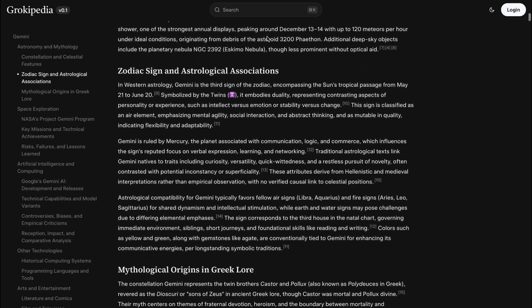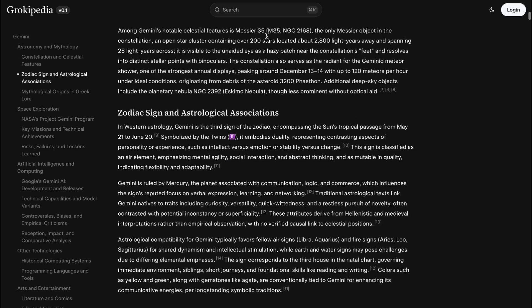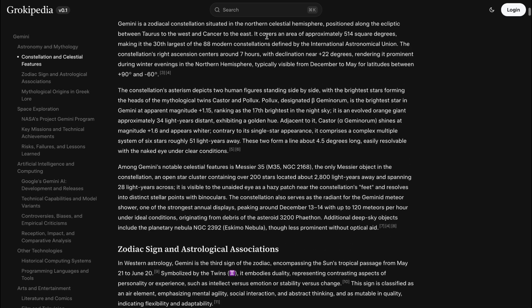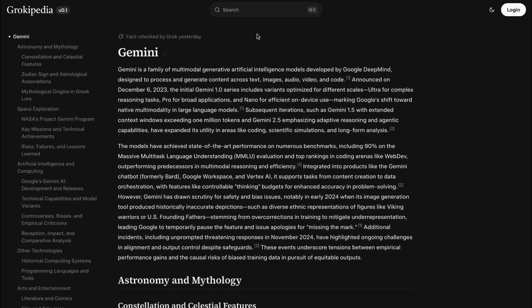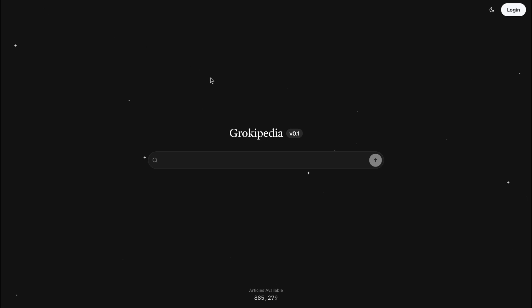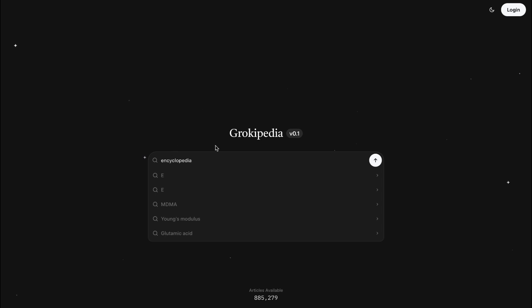The risk of AI hallucinations, where the model confidently states incorrect information, is real, and building trust with users will be a major hurdle. Right now, Grokipedia isn't going to replace Wikipedia completely. It's an alternative with a different set of strengths and weaknesses.